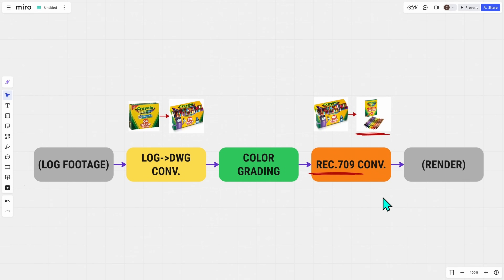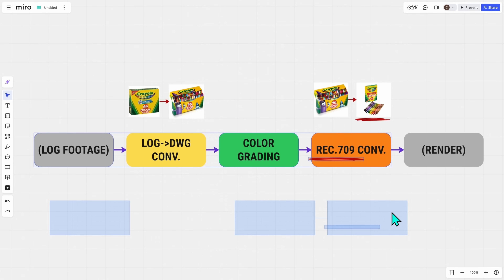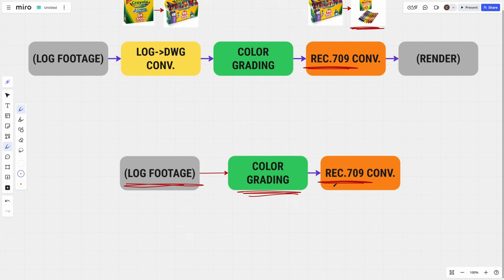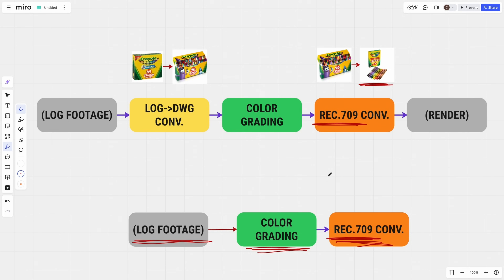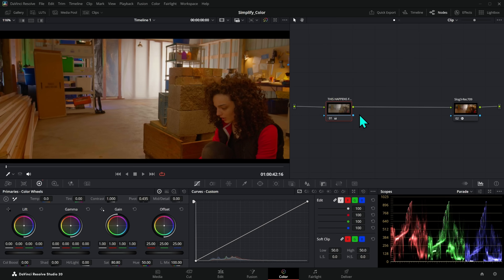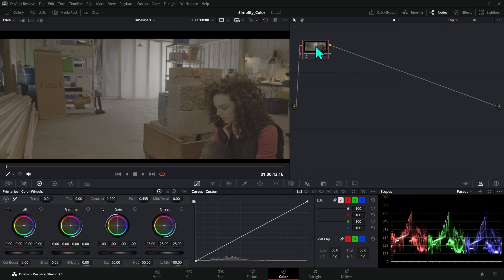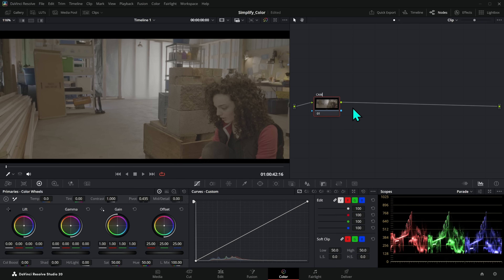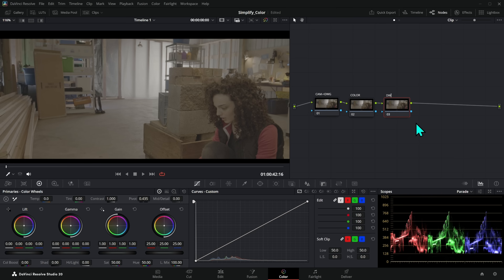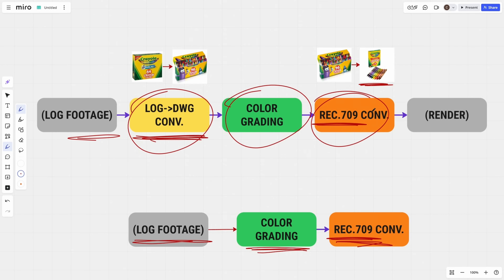Let me reset everything and set up the proper pipeline. I'll label three nodes: node one is 'Cam to DaVinci Wide Gamut,' node two is 'Color,' and node three is 'DaVinci Wide Gamut to Rec. 709.' For node one, drag on a Color Space Transform, set the input color space to Sony S-Gamut 3 Cine, input gamma to Sony S-Log3, and the output color space to DaVinci Wide Gamut Intermediate. That gives us a log image that is just slightly different — and then the image flows into our color grading node.